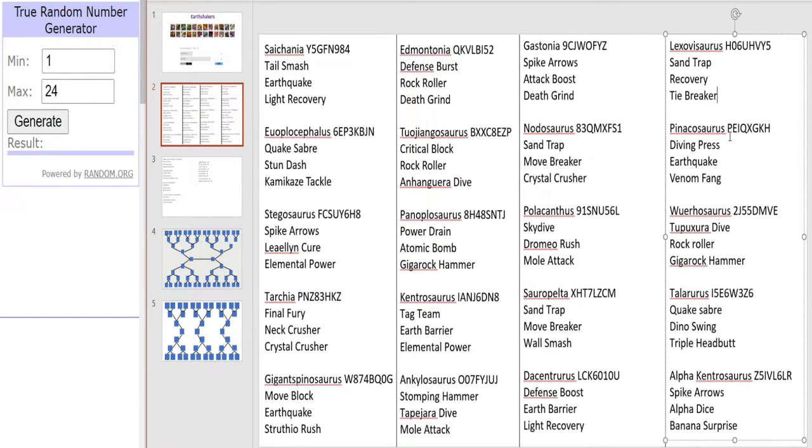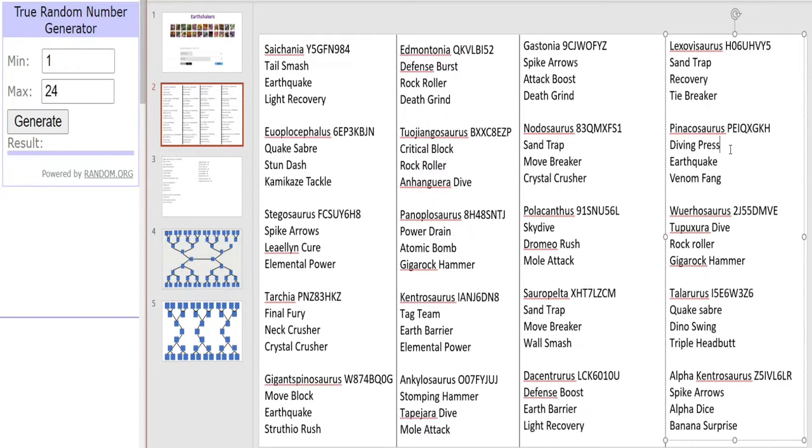As could this Pynacosaurus, one of the more unknown dinosaurs in the game. Dive Impress, Earthquake and Venom Fang. Fast damage would be one to watch in the tournament Pynacosaurus.